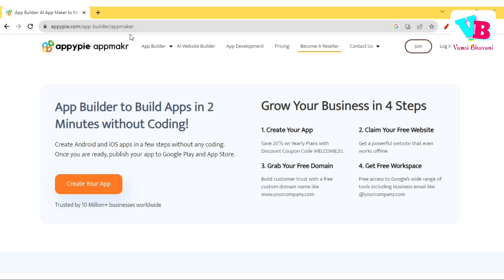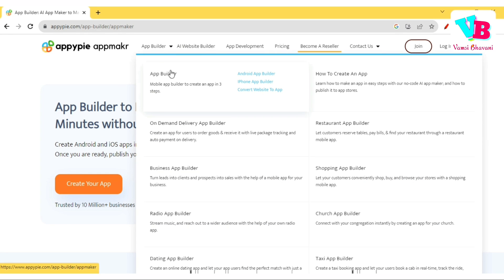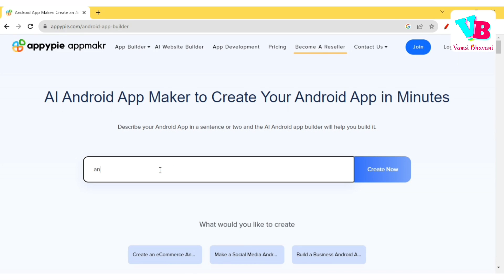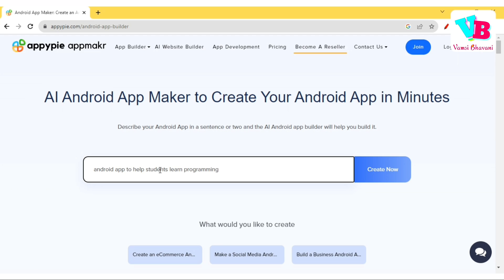First of all, let's try this application: appypy.com. Let's click on the app builder — Android app builder. Here I have a simple text prompt to generate the application. Let me try: an Android app to help students learn programming languages, something of that sort. If you have a prompt ready, you can click on Create Now.